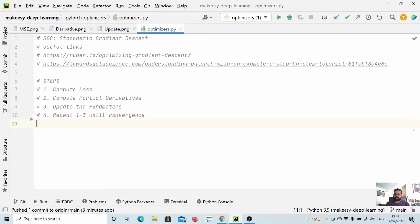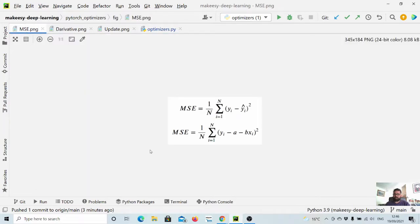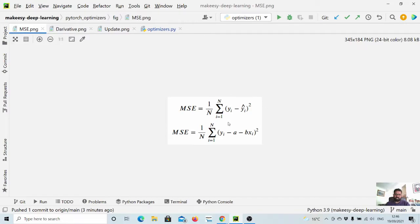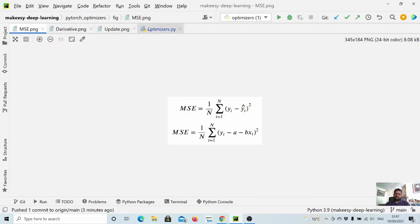The first step is compute loss. For example, if we have MSE loss it will be like 1 over N, then (y_target minus y_hat) squared. And the next step is compute the partial derivatives.